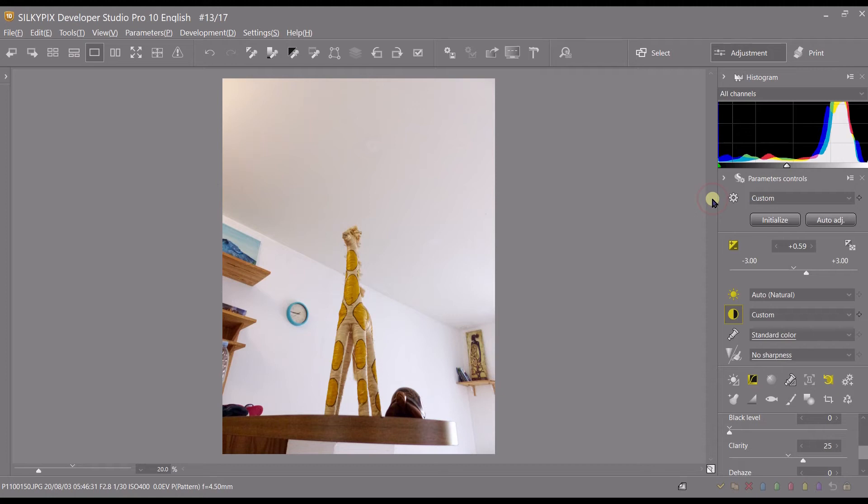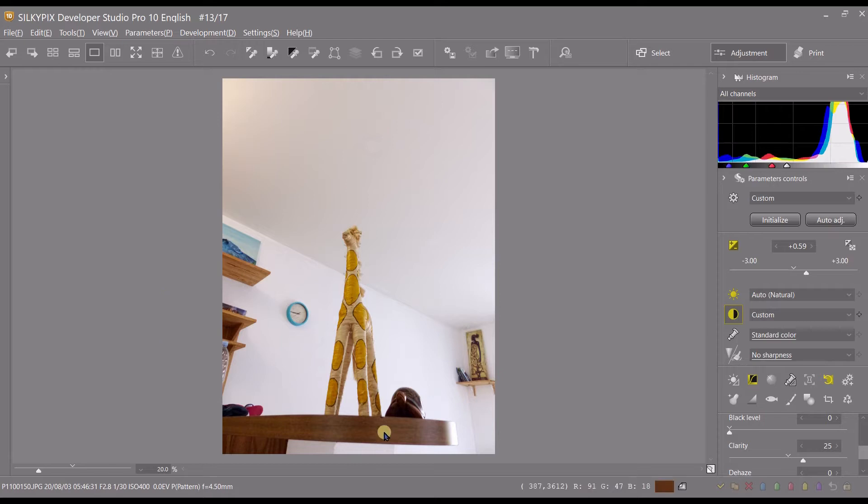Hello and welcome to another video of SilkyPix Developer Studio Pro. In this video, I will show you how to rotate and crop your photograph, and I also show you how to make your photograph straight.